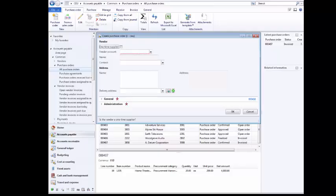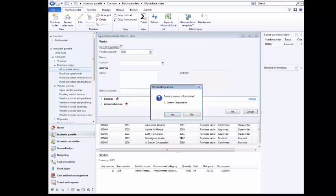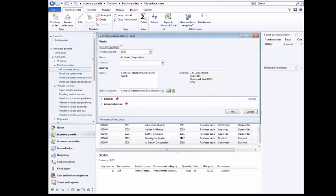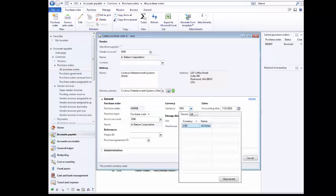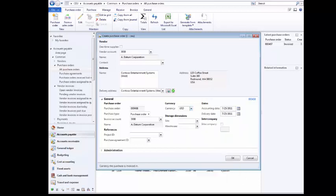Click the Vendor Account box. Click Yes. To set the account to 3008, click the Vendor Account box again. Click Yes. Click General. Click the Currency drop-down arrow. Select U.S. Dollar. Click OK.